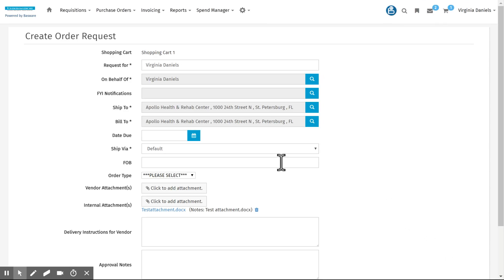Now since this is an off-catalog item, it falls into the non-routine repair order type. And right here I'm going to click to add attachment.